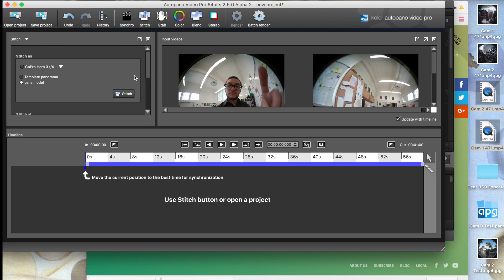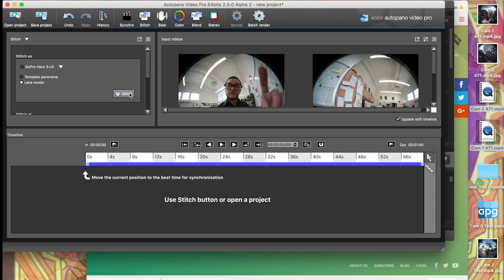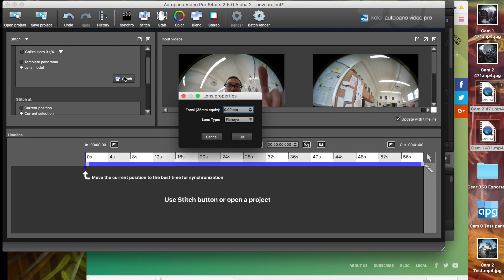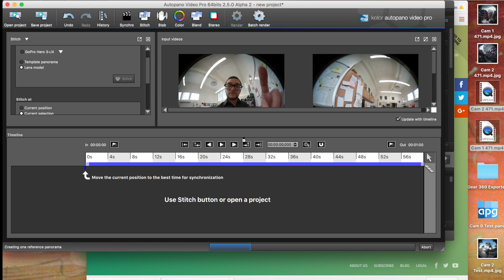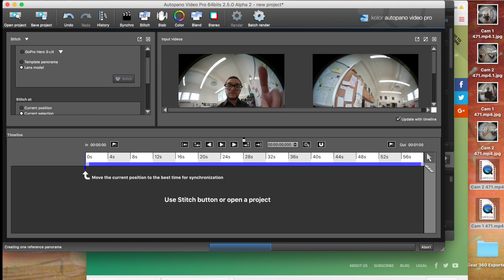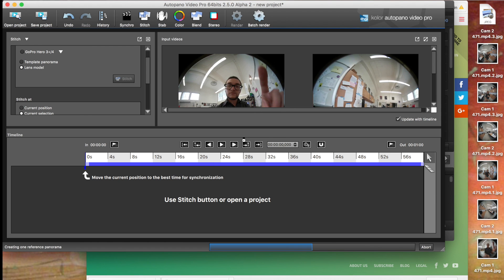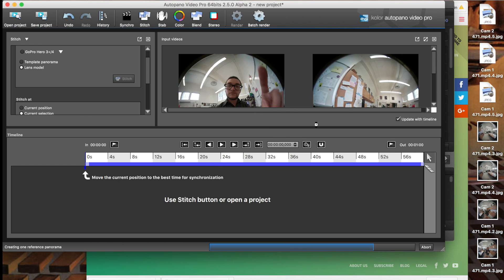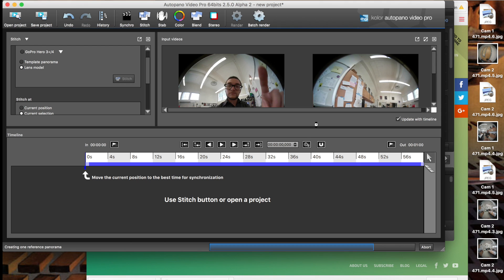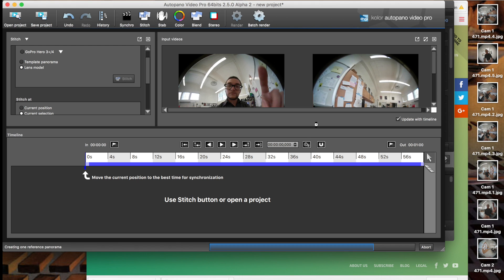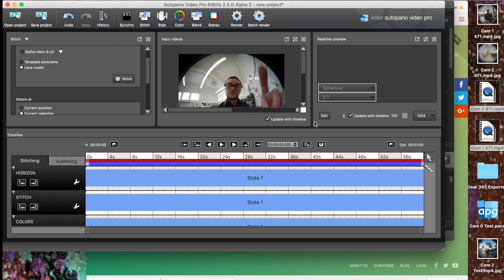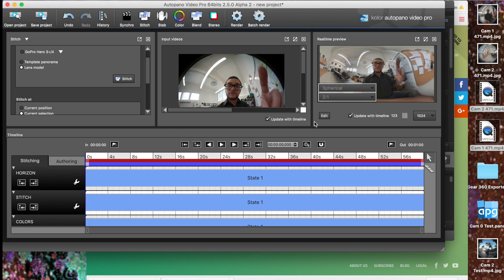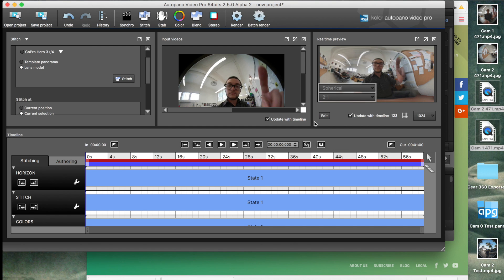Then you go onto the next phase, which is stitching them. I usually use 7mm or 9mm as the lens type. You might get different results if you try this. So, you know, play around with it. And then you hit stitch. Sometimes you might have to jump to different points on the timeline to stitch it properly, but it seems like most of the time I'll be able to stitch it.